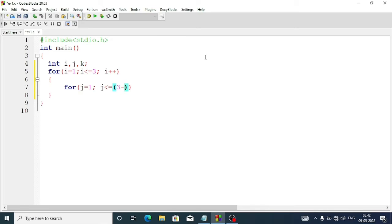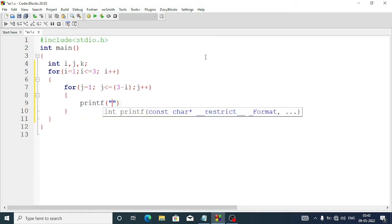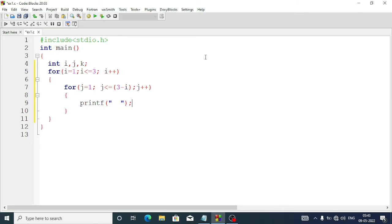3 minus i means the first time the spaces will be 3 minus 1 = 2, and the second time the spaces will be 1. Then semicolon, each time j plus plus. Inside it we'll write a printf statement with two spaces. Then we come out from this for loop.